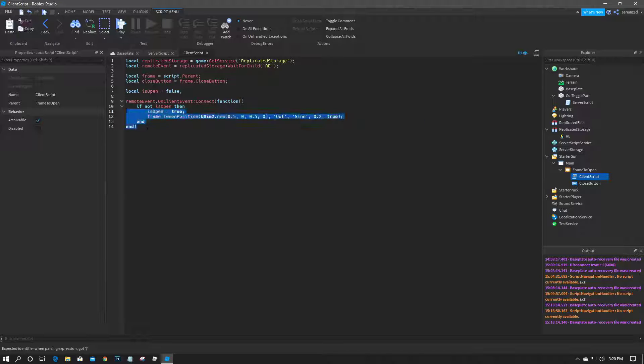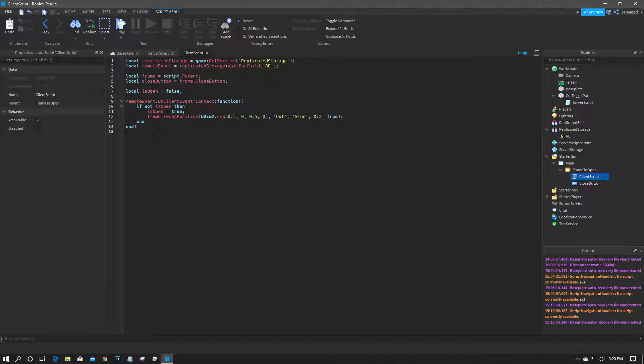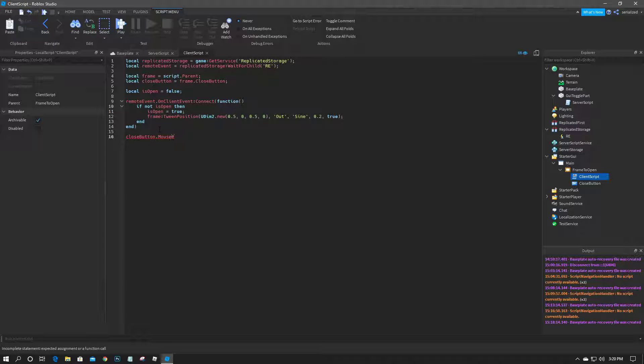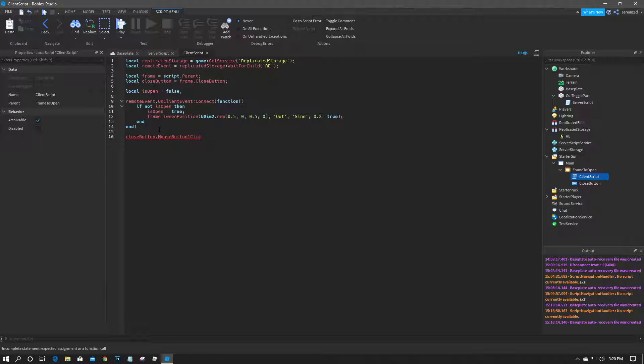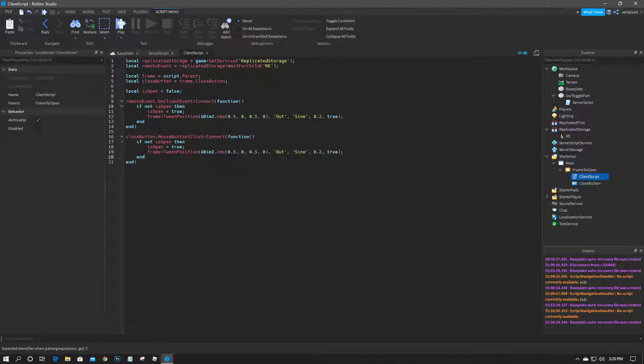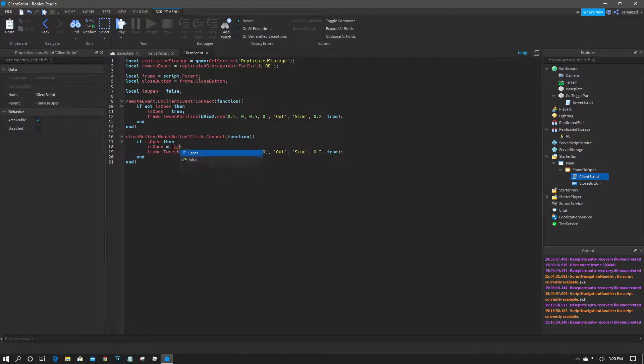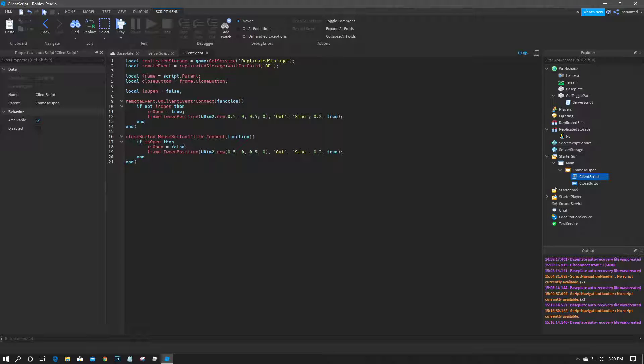And we can basically just copy the code inside here and do close button dot mouse button one click colon connect function, and paste this code. And instead of checking if it's false, then we'll check if it's true. We'll set is open to false and I'll set this to 1.5.